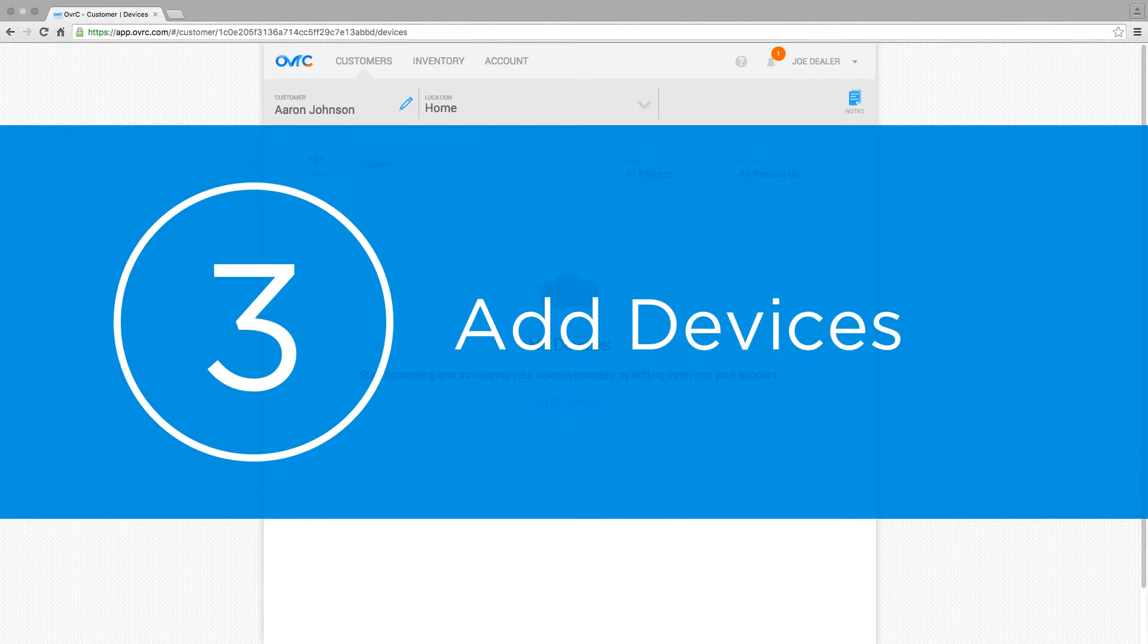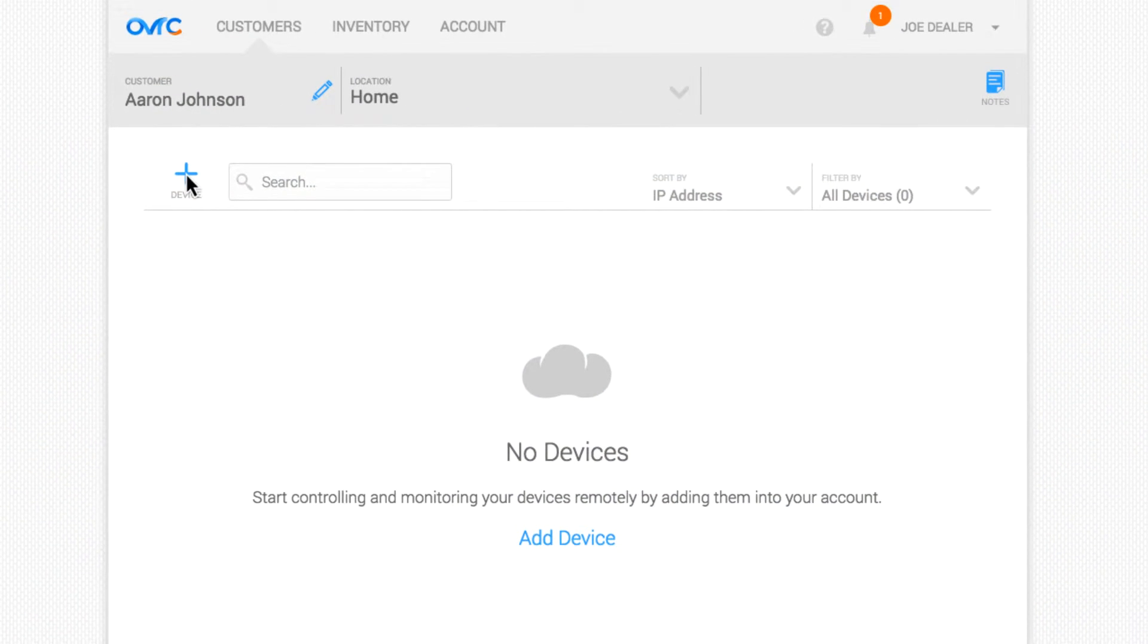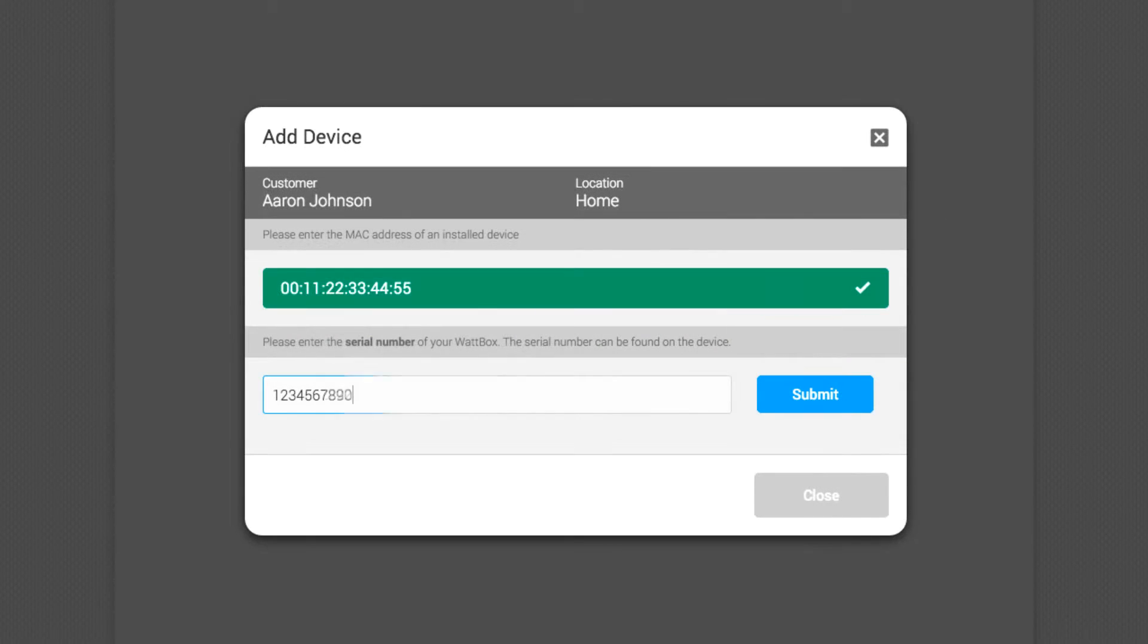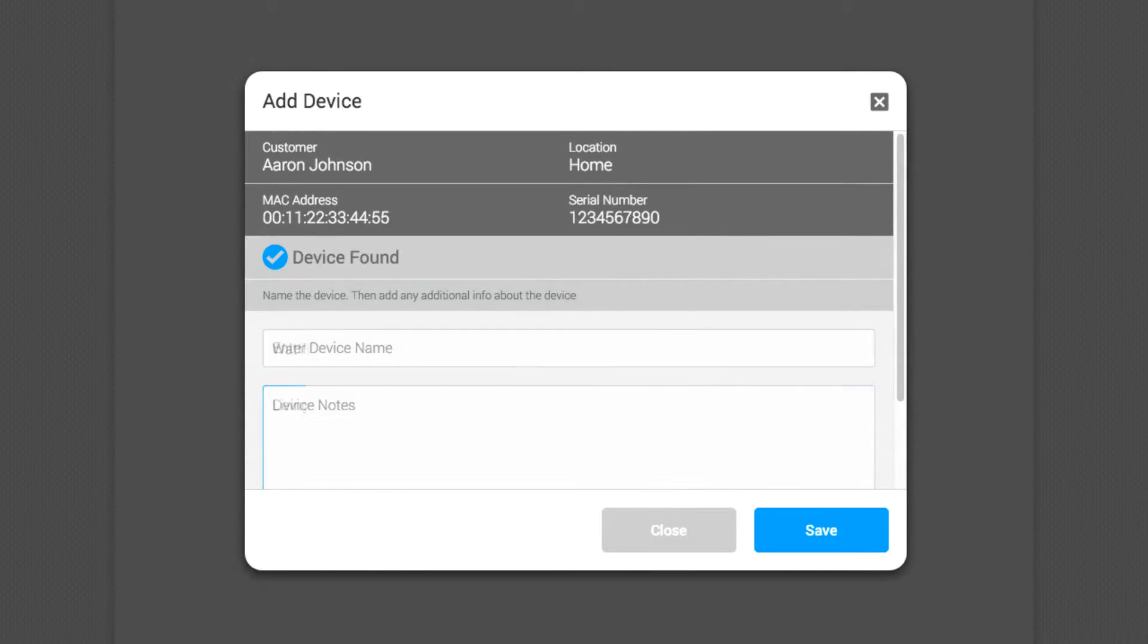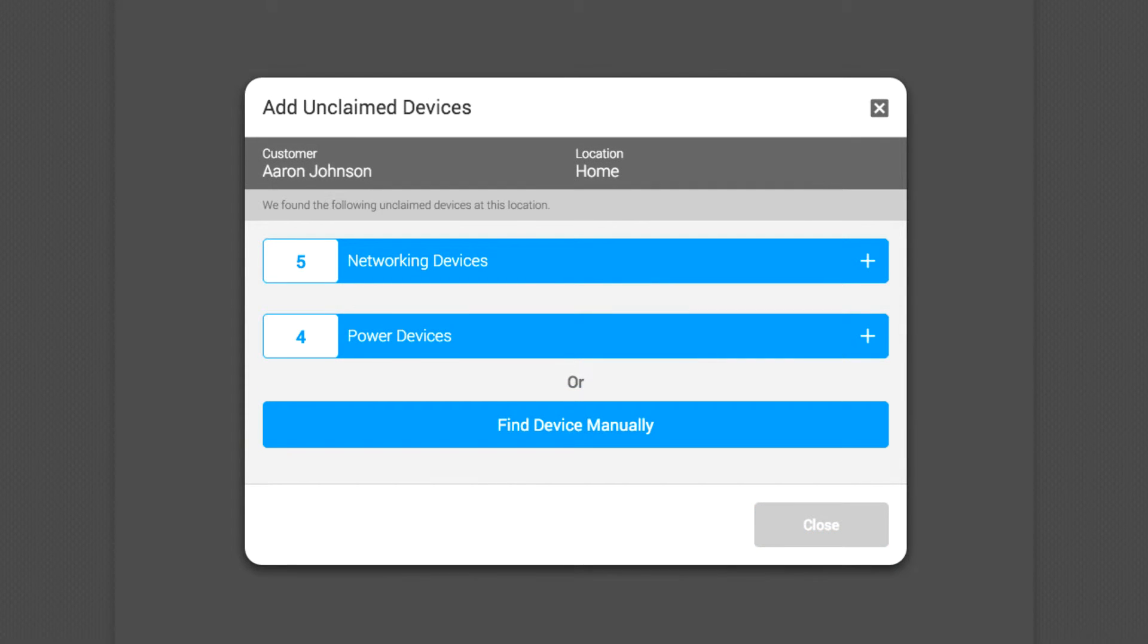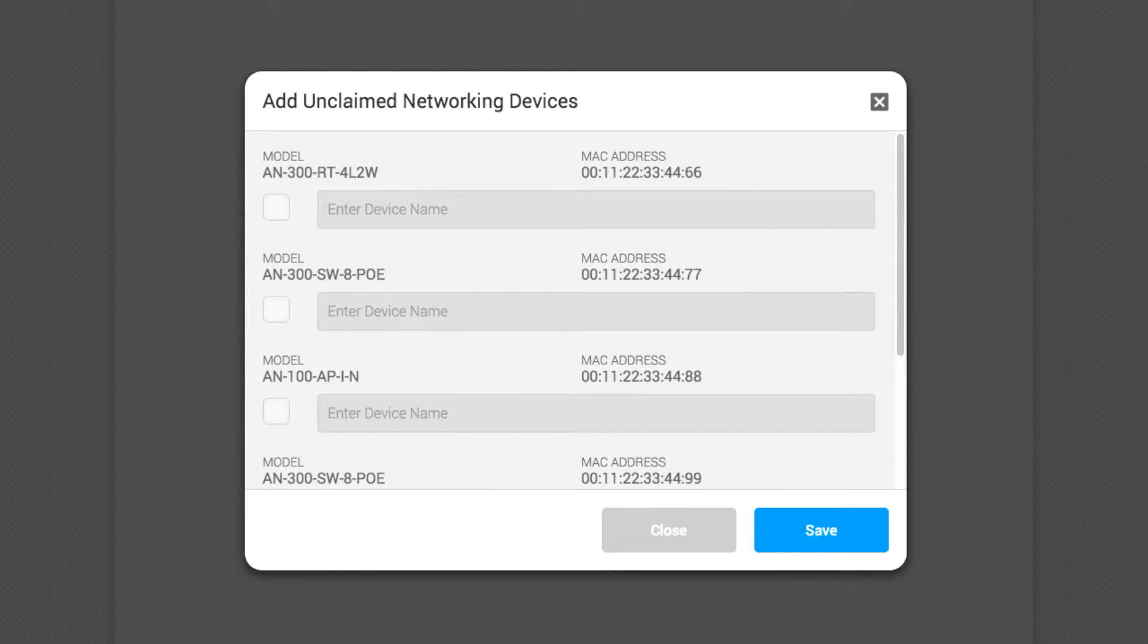Step 3: Add your client's OvrC enabled devices. Select Add Devices to add the first device using its MAC address and serial number. Once the first device is added, OvrC locates the rest. No port forwarding or advanced network setup needed. It really is that easy.